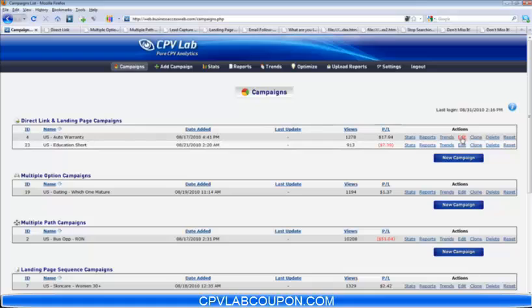You can edit the campaign, clone it — this is a huge time saver. By clicking clone, it's going to duplicate the selected campaign where all you need to do is give it a new name and save it, and you're off and running. You can also delete campaigns and reset the overall stats.